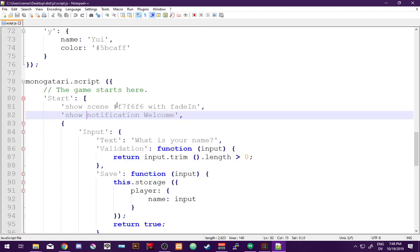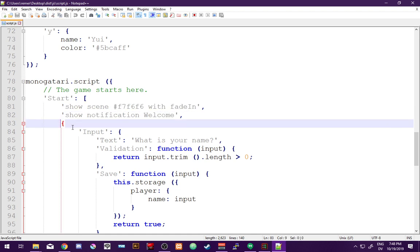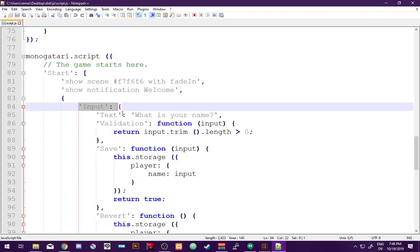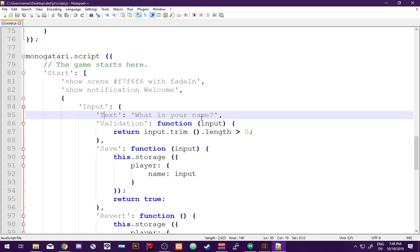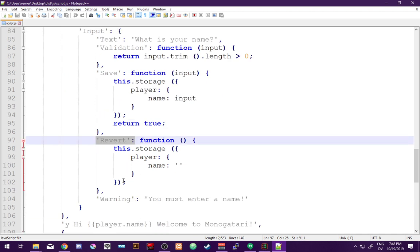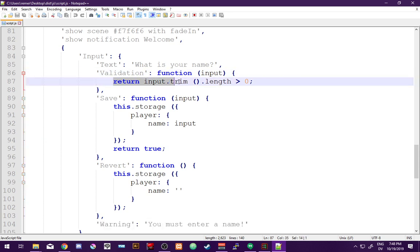When I first started playing with Monogatari, I didn't read any of the documentation — I just popped it open and looked at each line and tried to work out what they do. I see 'input text, what is your name?' — I remember that, it asked me my name. Then 'return input trim length greater than zero' — what? There's a revert function and 'warning: you must enter a name.' I just kind of figured out what it all meant.